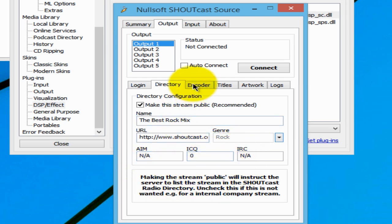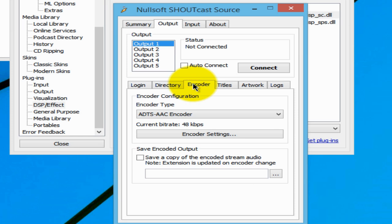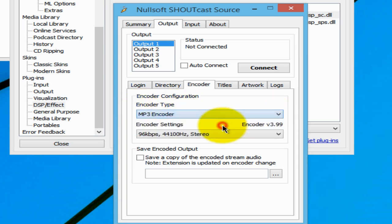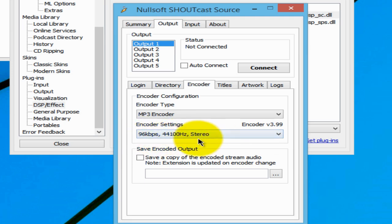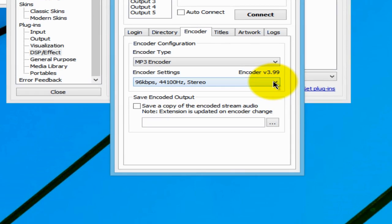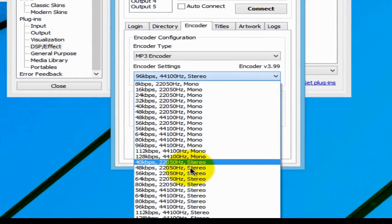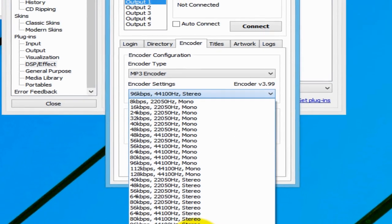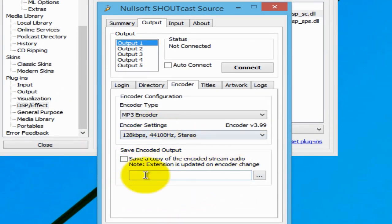Next, go to the Encoder tab. Recall that your maximum bitrate for streaming is 128 kilobits per second. Under Encoder Configuration, for Encoder Type pull down and select MP3 Encoder — that's because you'll be streaming MP3 songs. Under Encoder Settings, the bitrate is currently set to 96 — let's set it to the maximum allowed setting of 128 kilobits per second. Make sure you select Stereo. Nothing else in here needs to be changed.